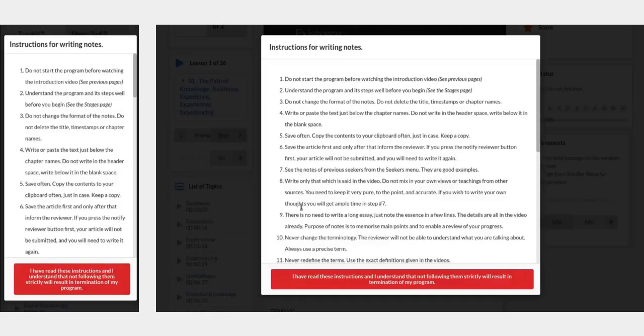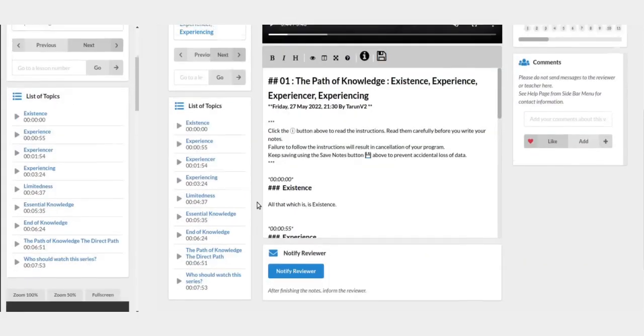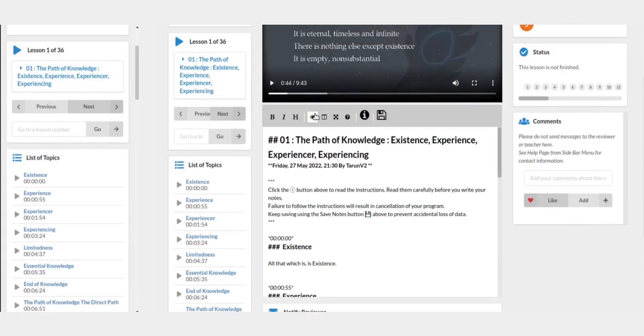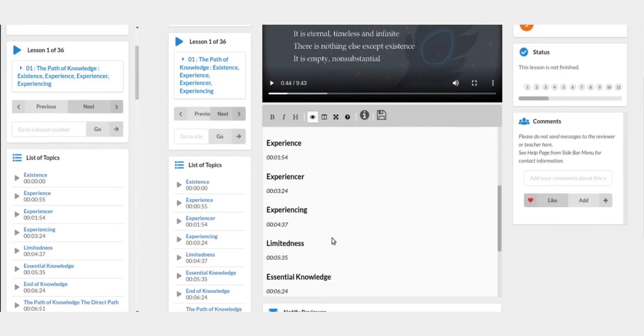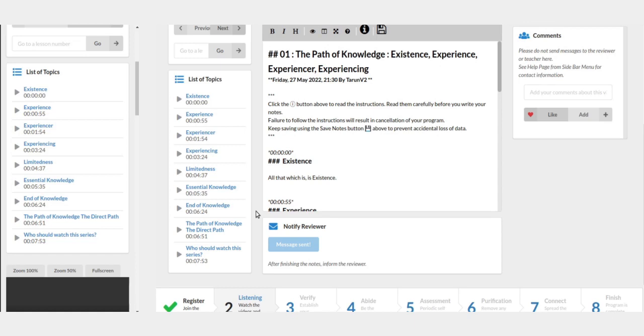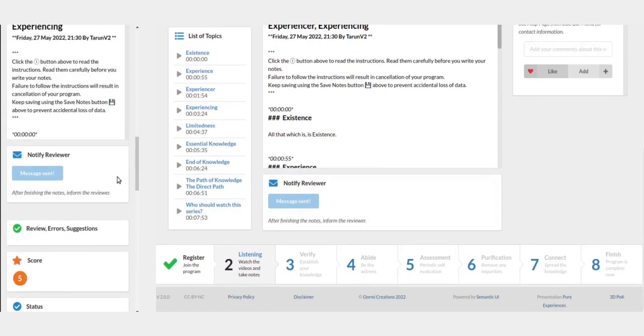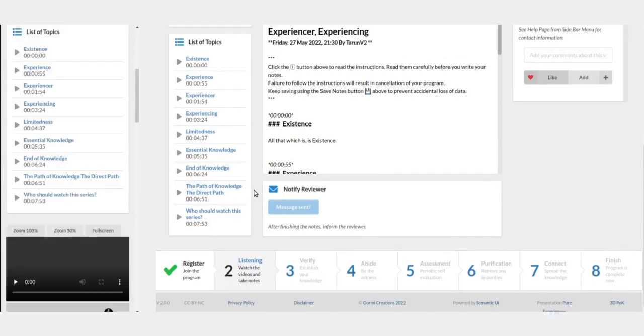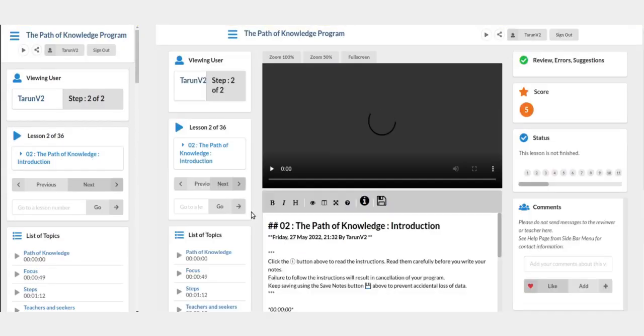If you want to go to a particular topic, you can directly click on the list. You can see the preview of your notes. Once you are happy with your notes, click the notify reviewer button. Your articles will be reviewed. You will be given some score and some suggestions. Once the review process is over, your lesson will be marked as finished. While this is happening, you can work on the next lesson.